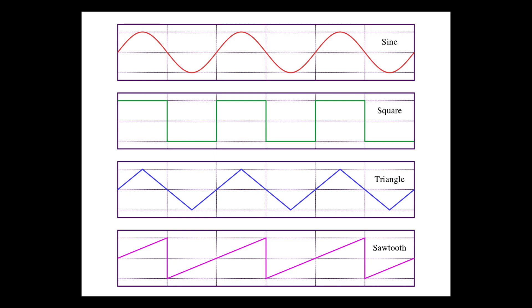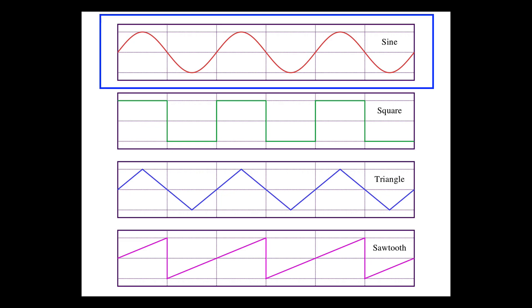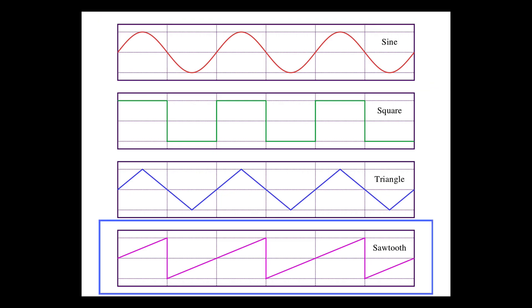On one extreme of the spectrum, we have the sine wave, being the purest and simplest, with basically only its fundamental tone being heard. The sawtooth is on the other end of the spectrum, and it's the type with the most overtones and harmonic content.